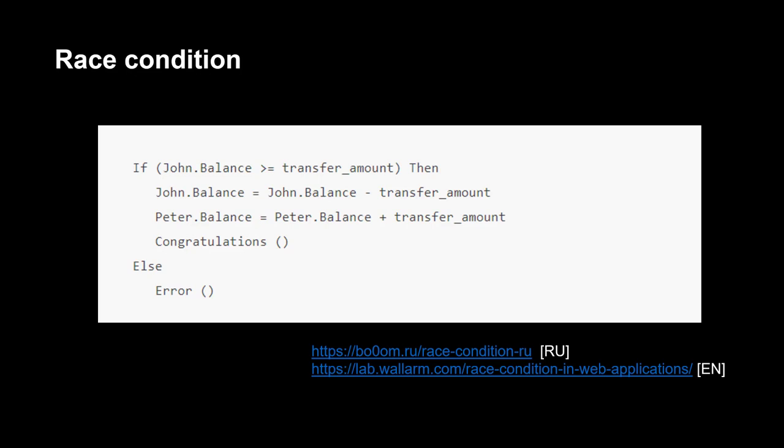From the Veracode blog, I took an example of a program for transferring money from one user to another. Ideally, when transferring money, it first checks the balance of the first user—if they have as much money as needs to be transferred. If so, the money from the balance of the first user will be debited and added to the second user.